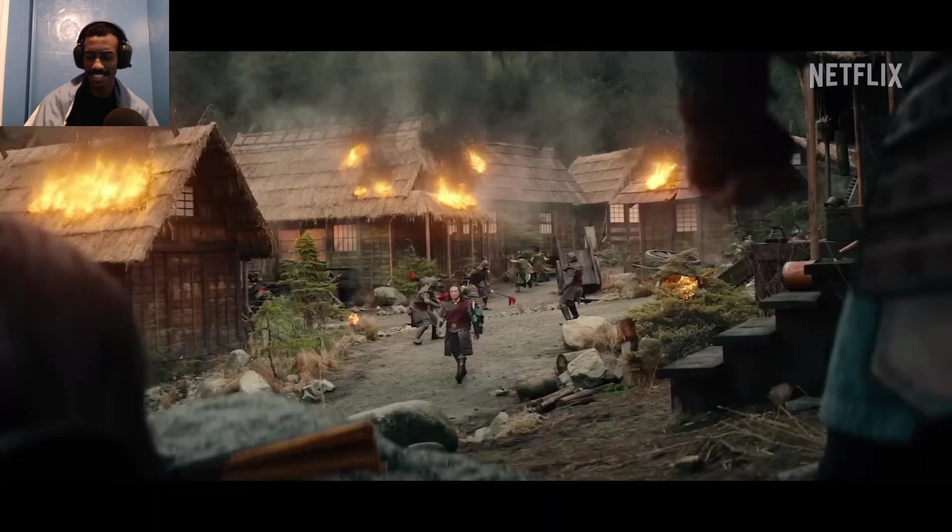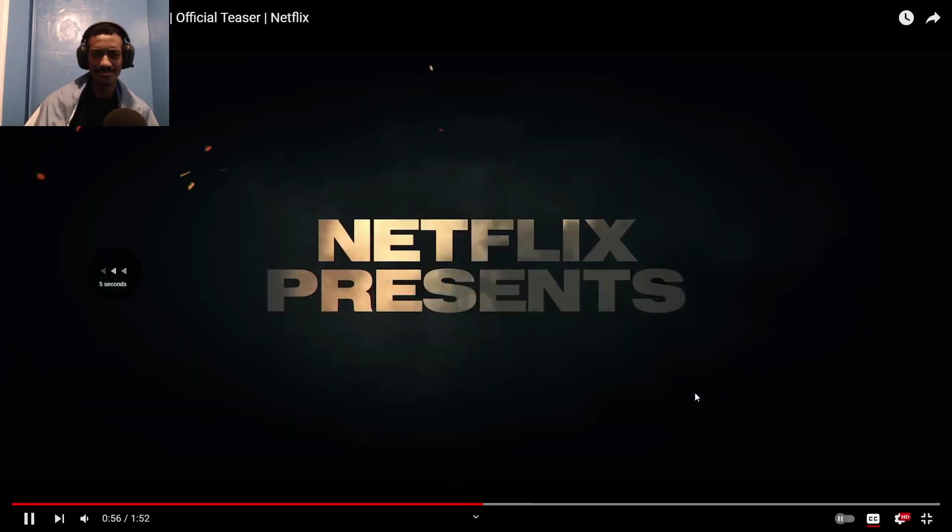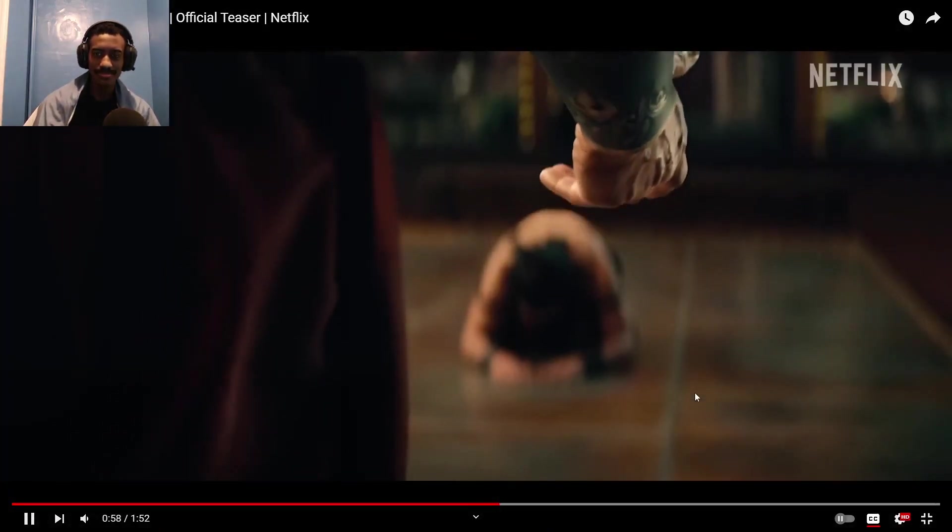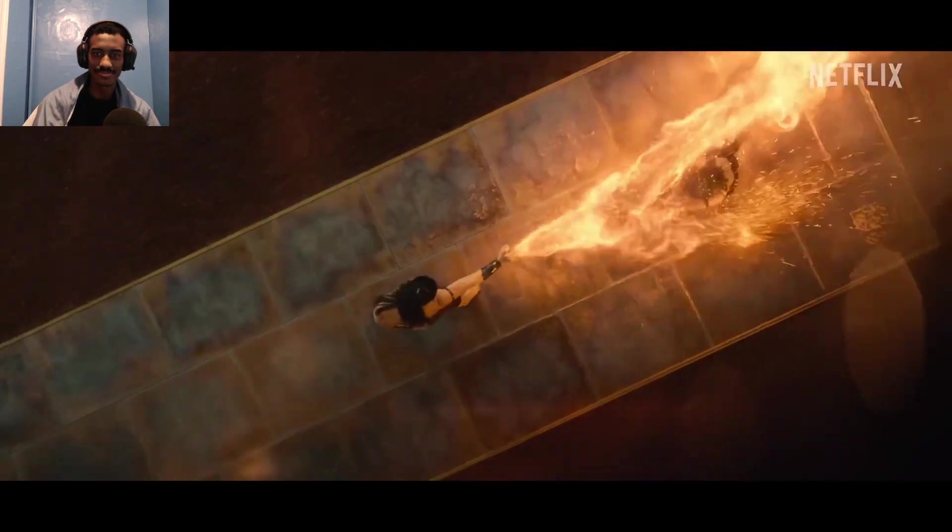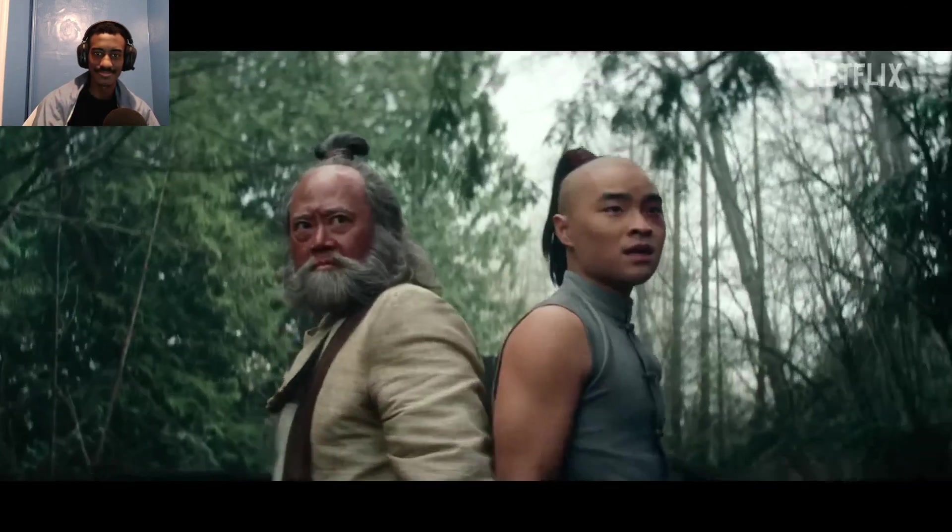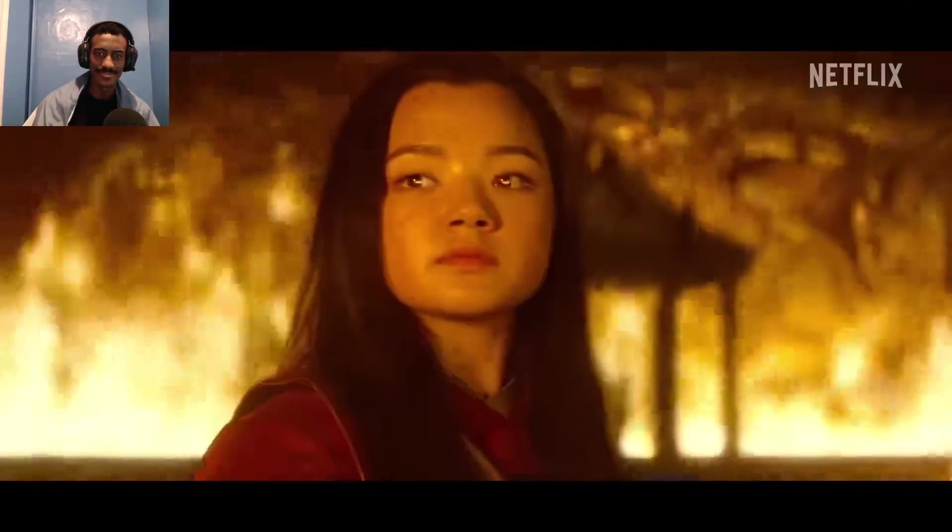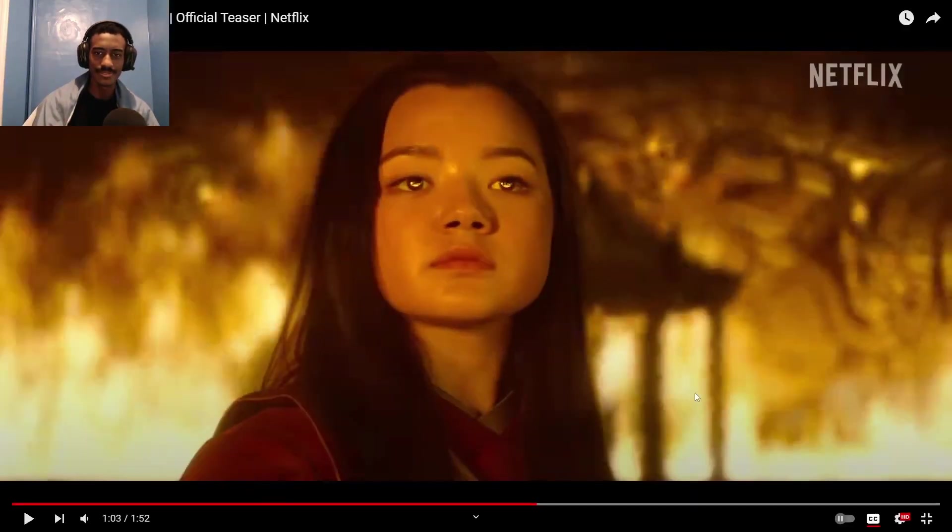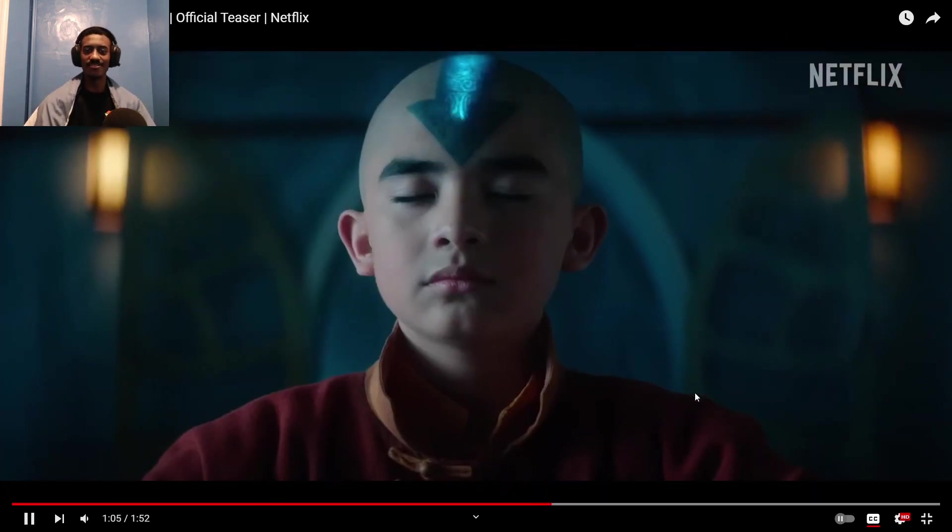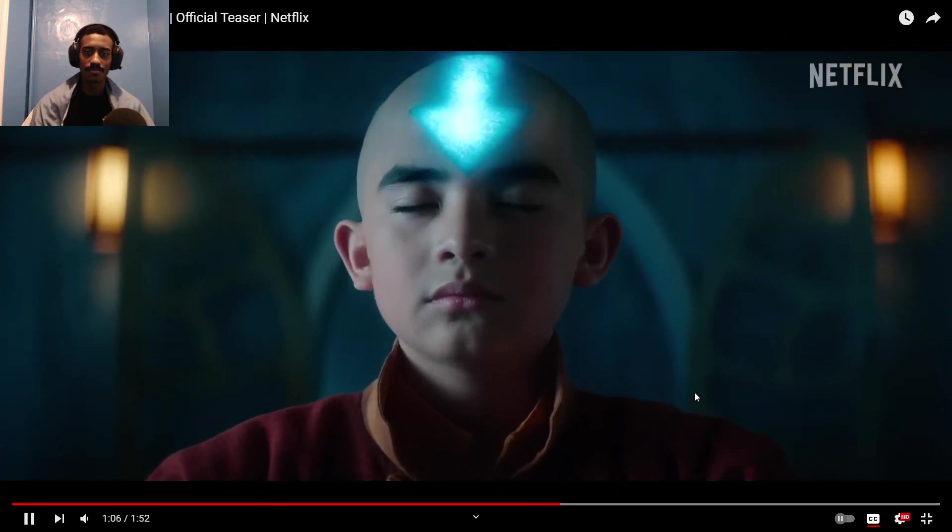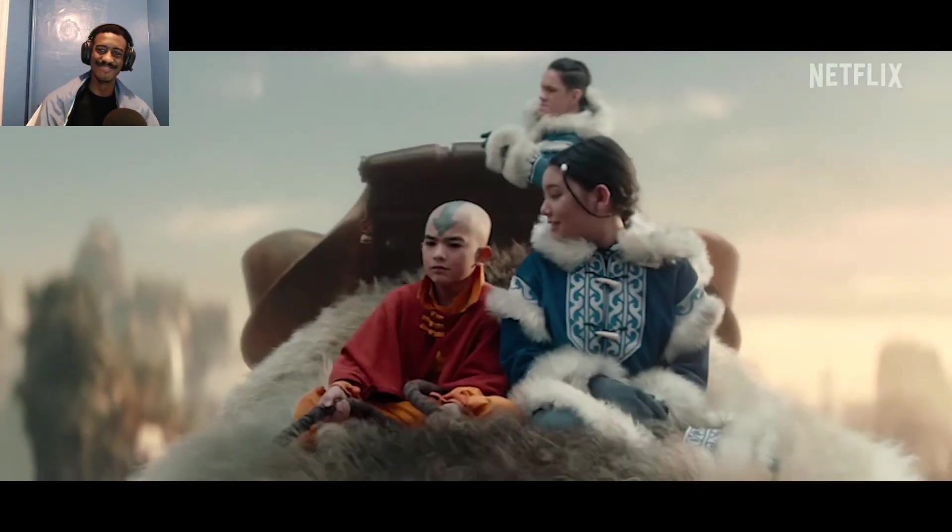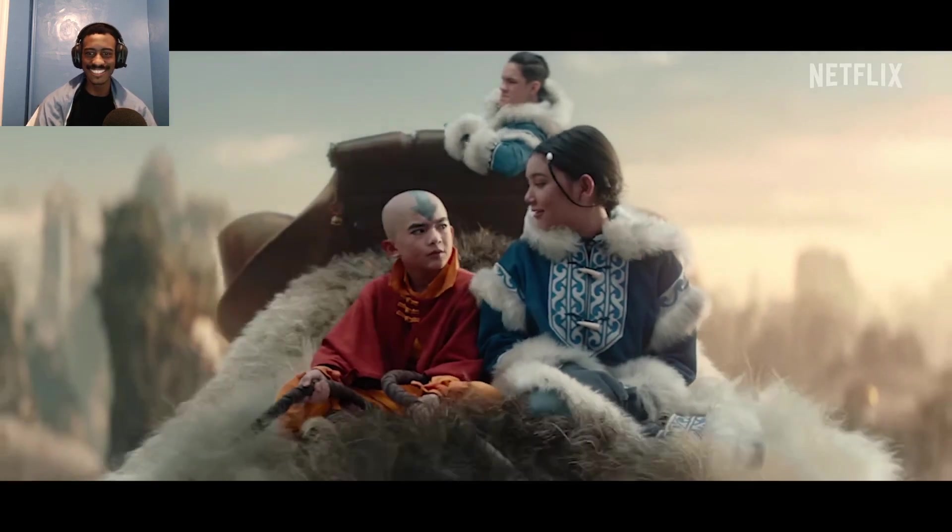Wait, was that Azula? That Azula? She don't really look crazy. I think that is Azula. Hold on y'all, hold on, this could be good.